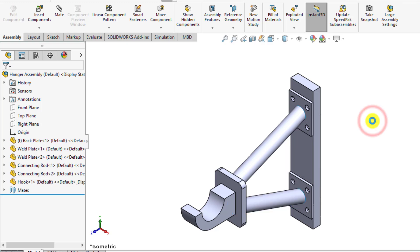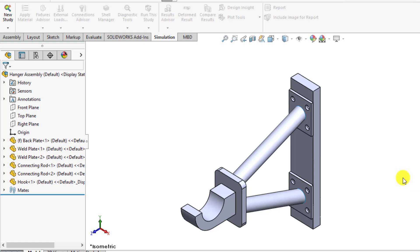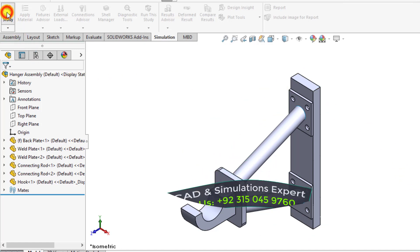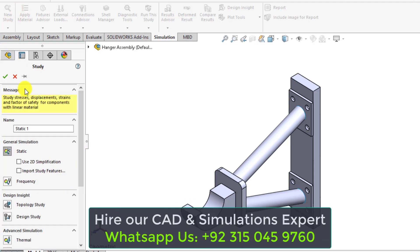After opening it, start a new simulation study in SOLIDWORKS. If you are new to my channel, please subscribe. Click on new study and give it a name.